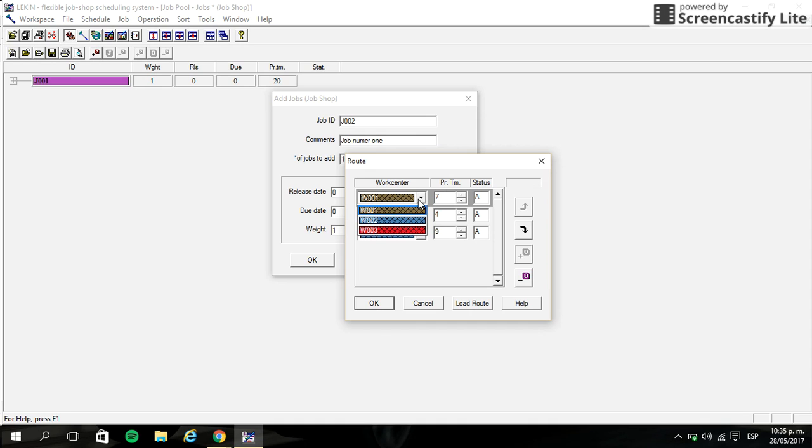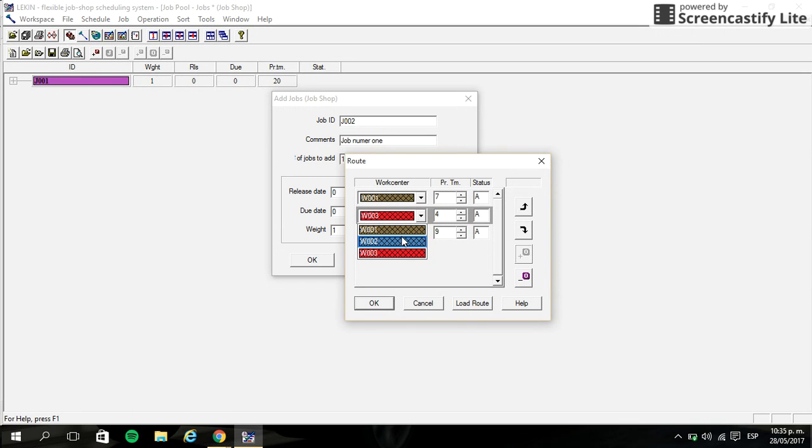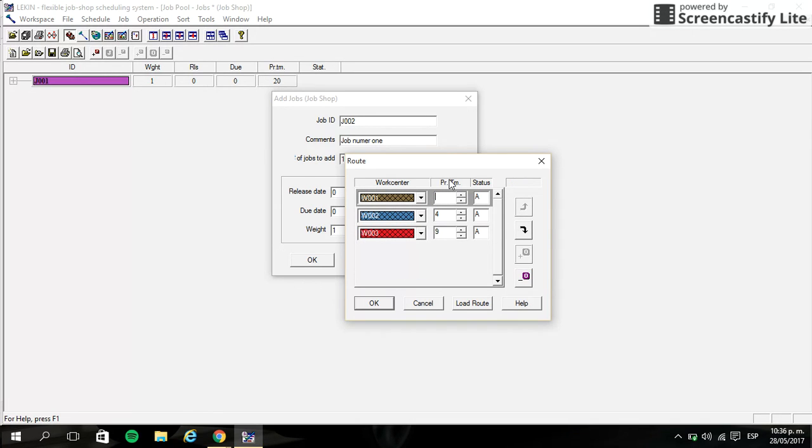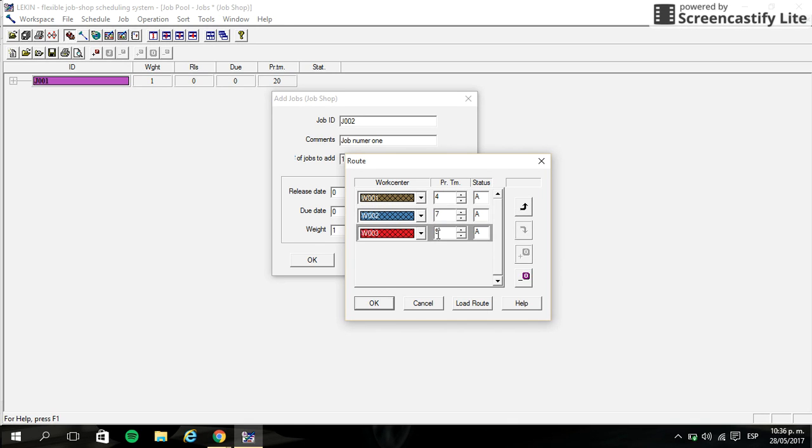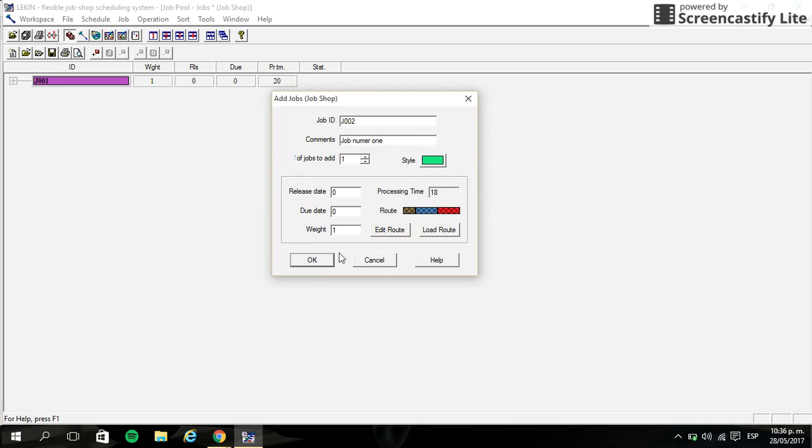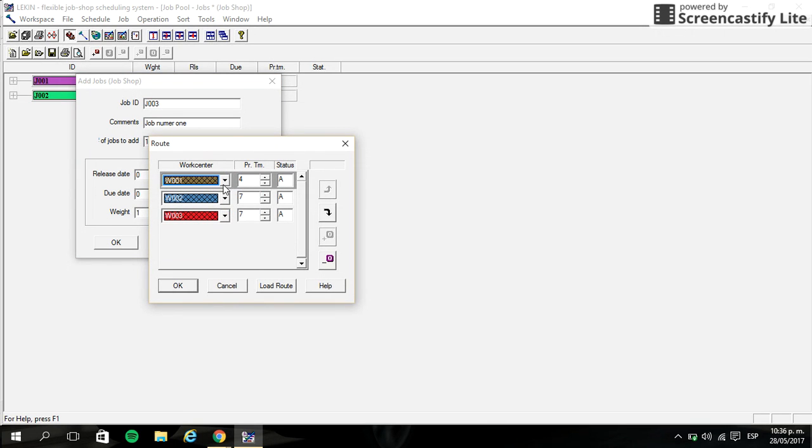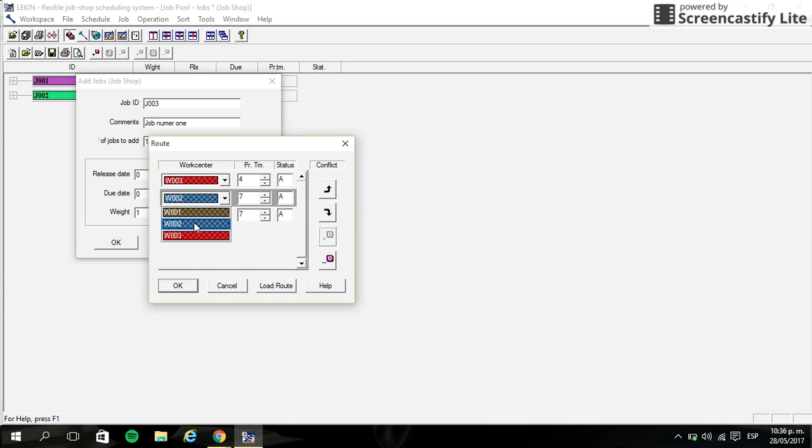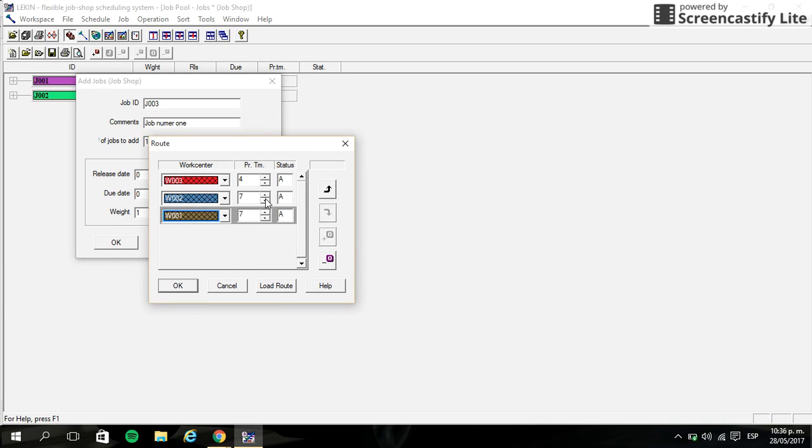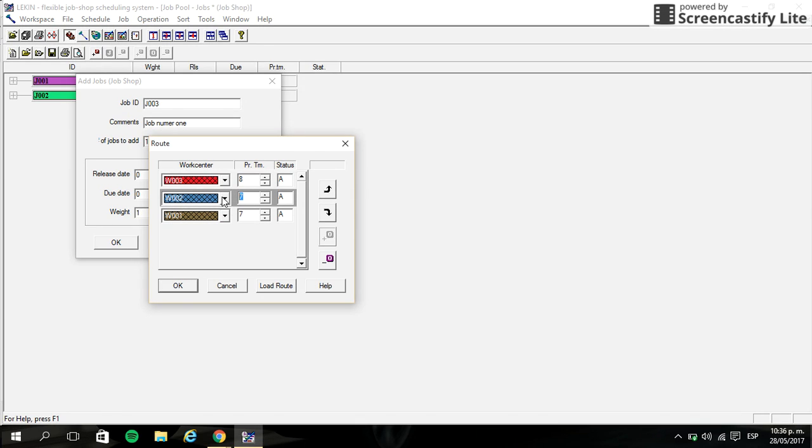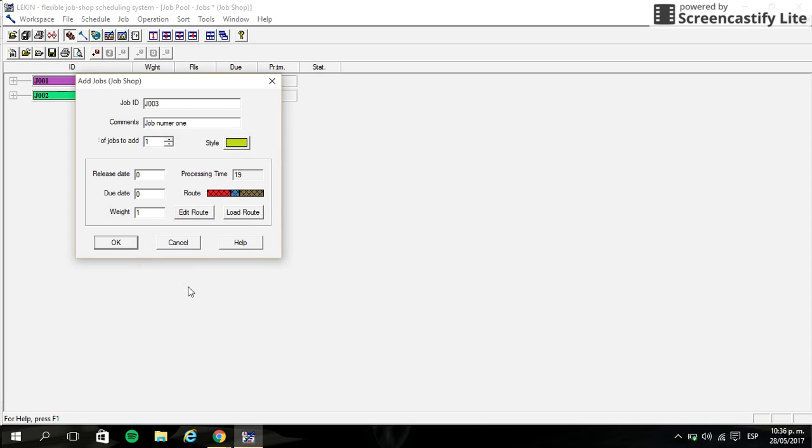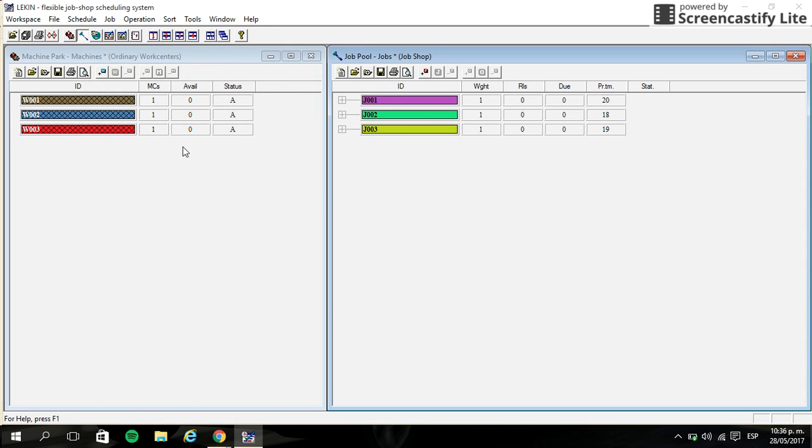Machine one, machine two, machine three. Processing time four, seven, seven. Okay, and finally we have job number three. Going to edit the route like this: machine three, machine two, machine one. So let's put the processing time eight, three, and eight.